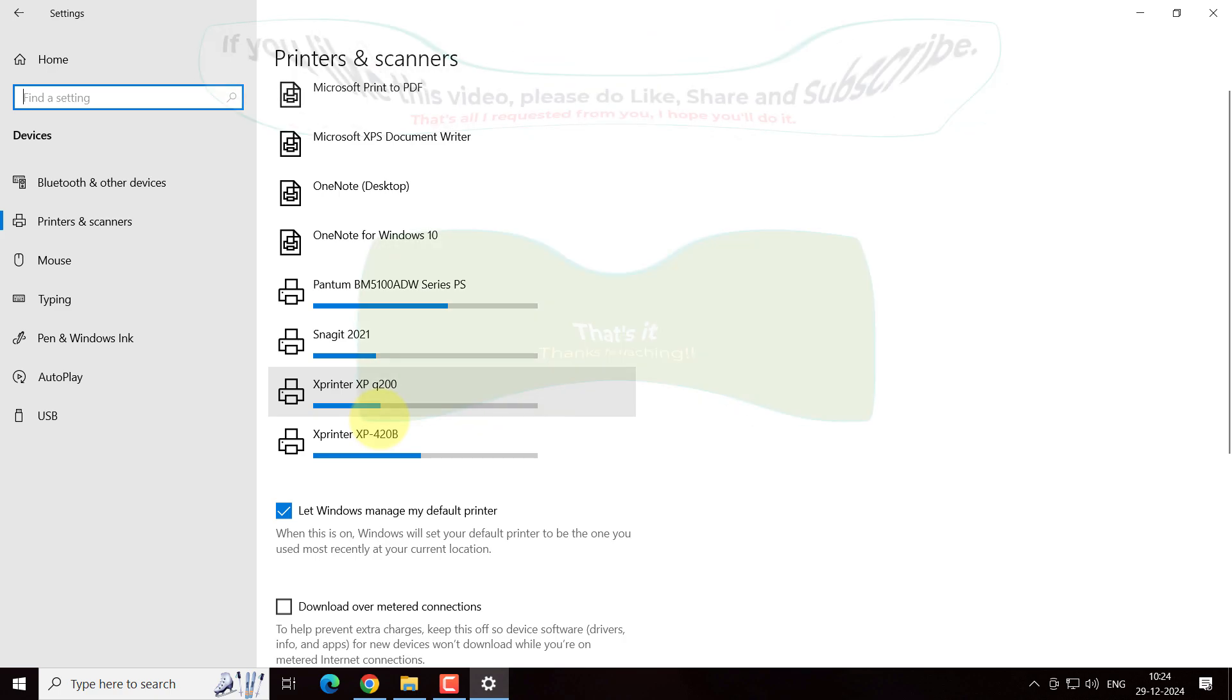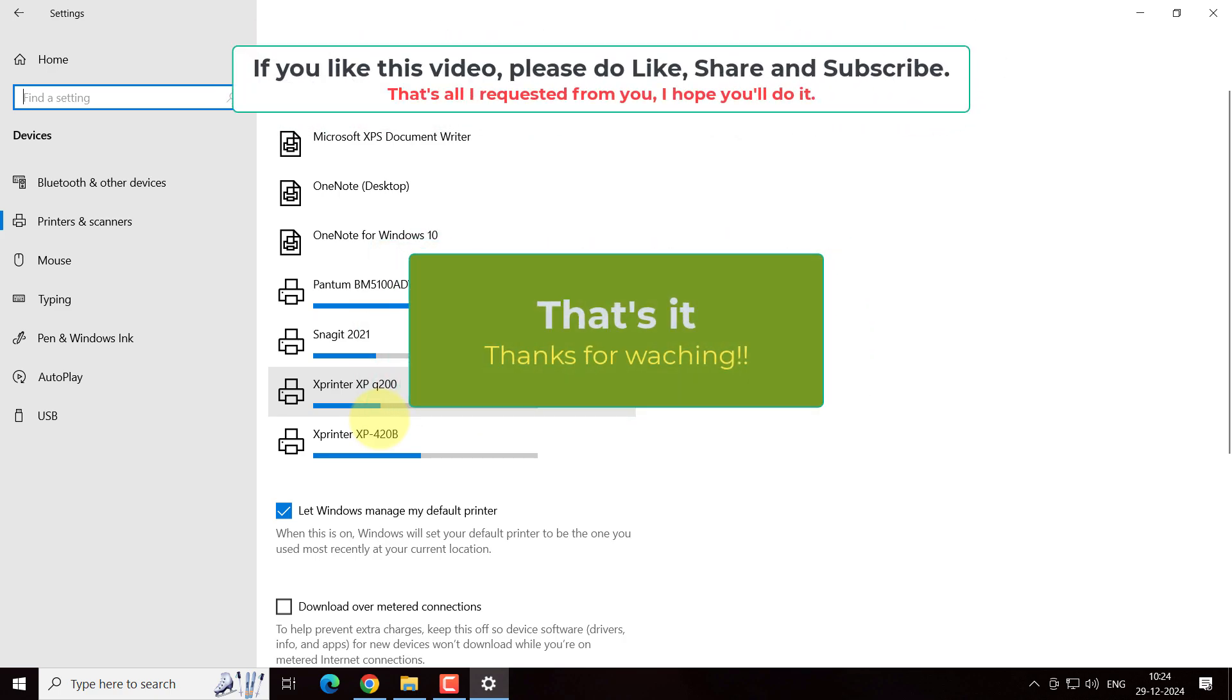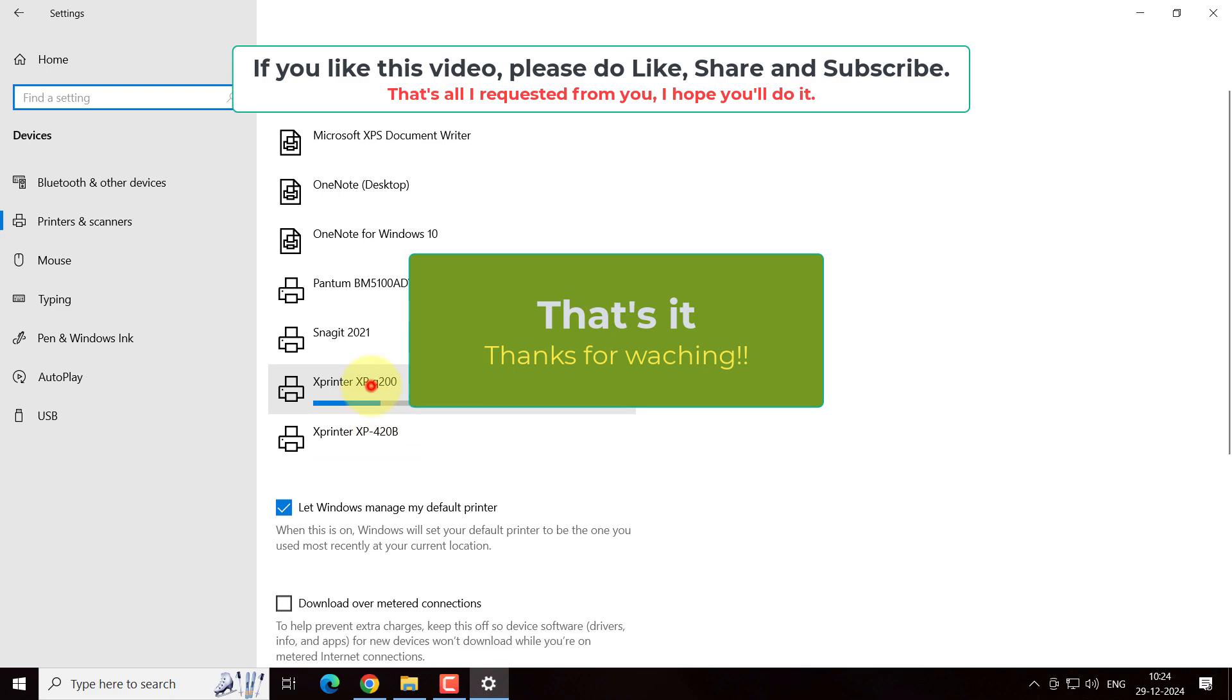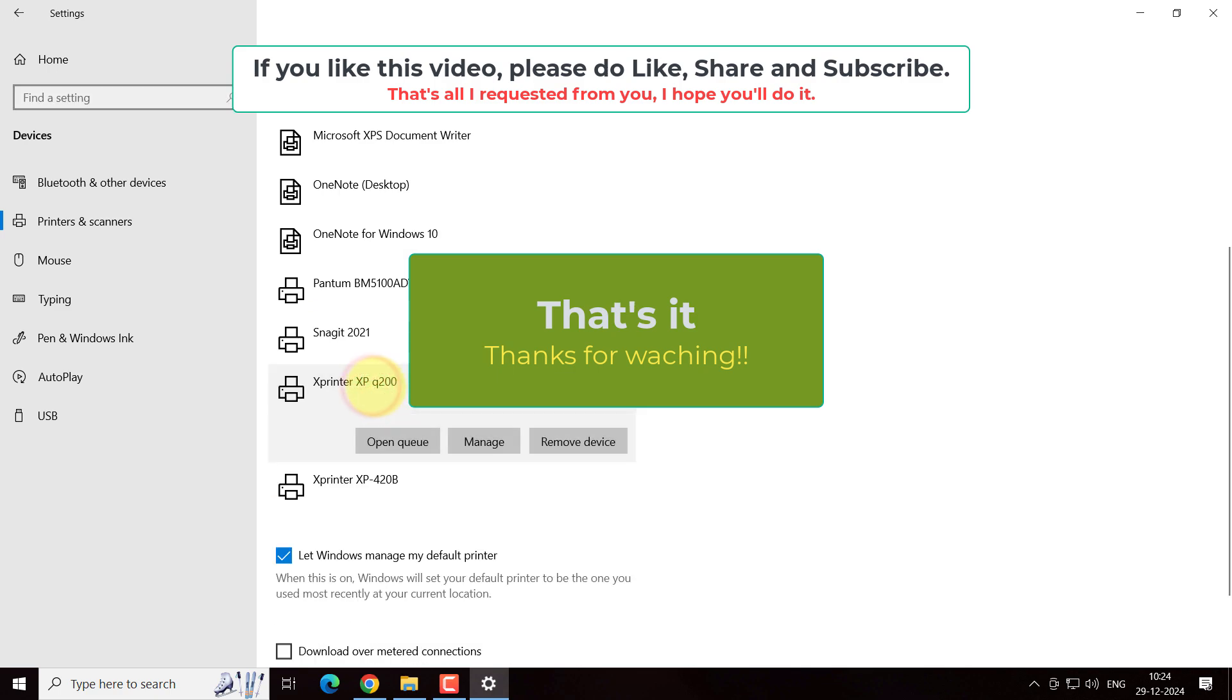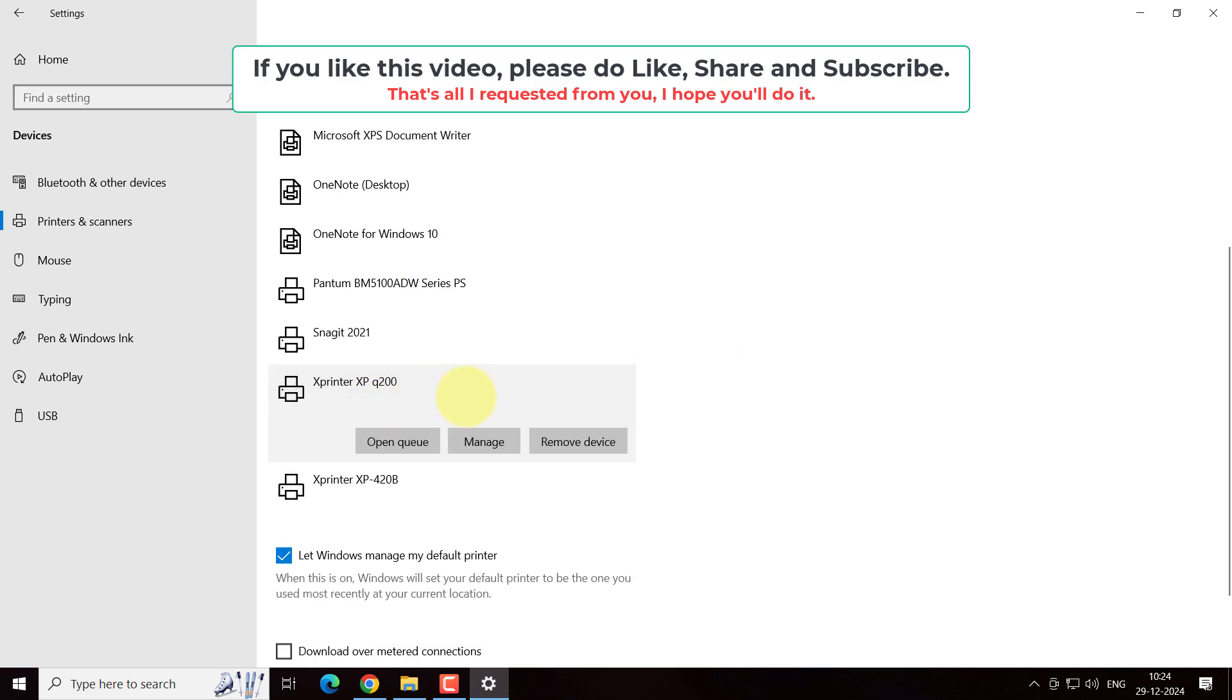So that's it for now. If you like this video, please do like, share, and subscribe to our YouTube channel. See you in the next video. Have a great day. Bye bye.